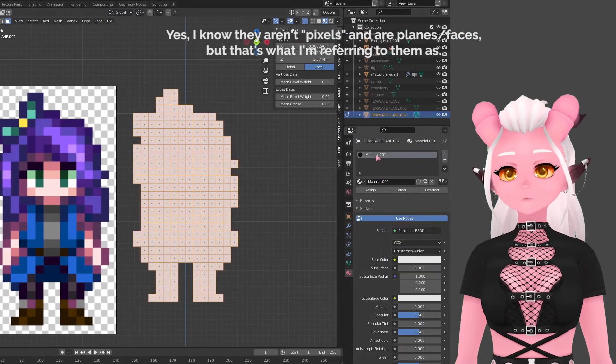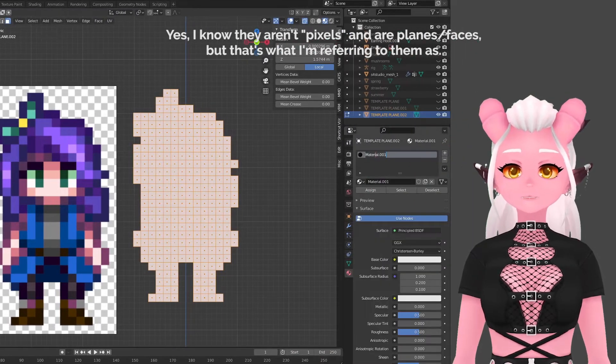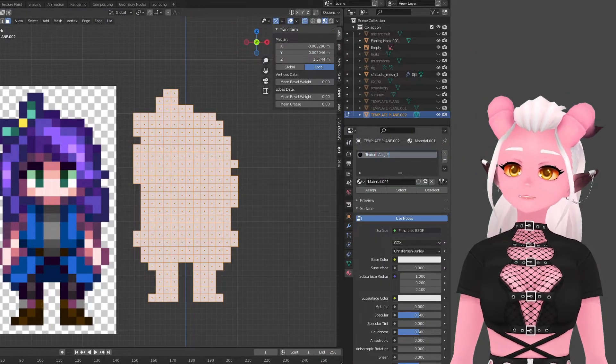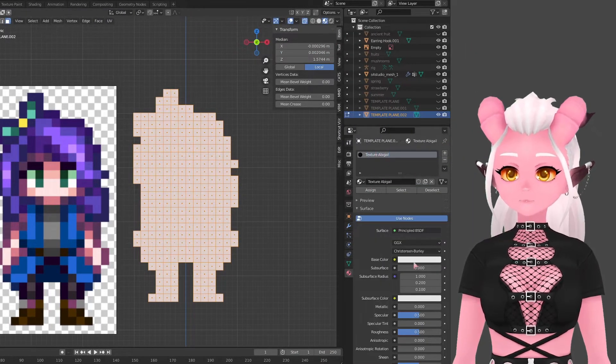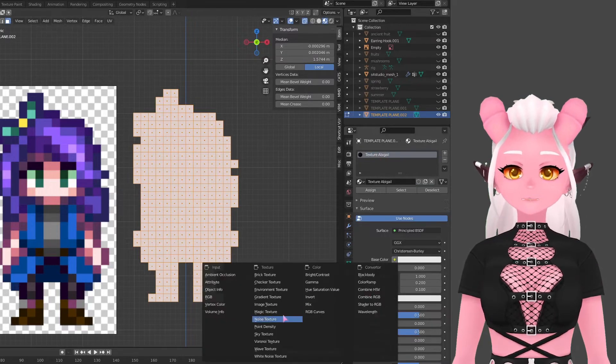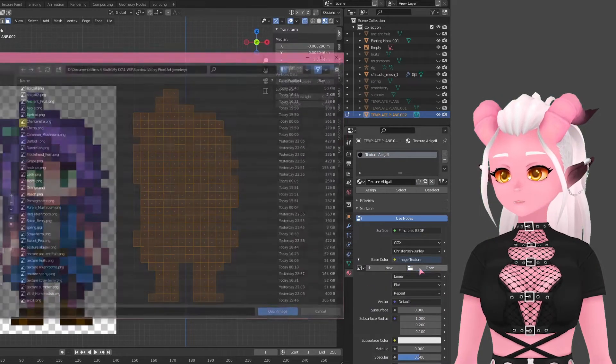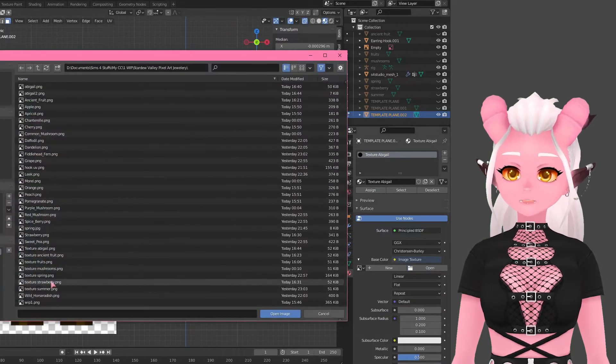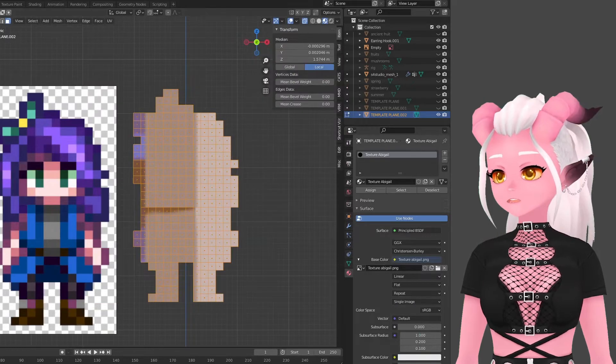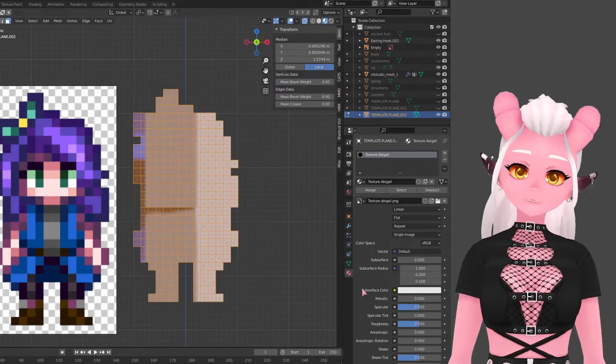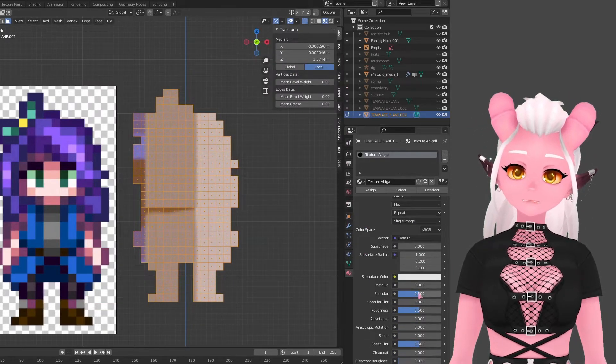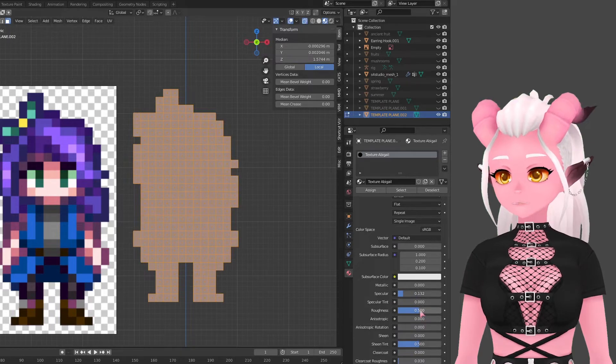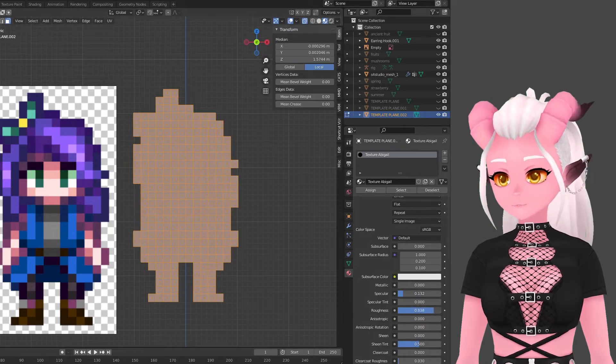To keep the colors as accurate as possible you can turn down the specular and up the roughness. This has no impact on the final product in game but it helps right now when assigning the colors in Blender.